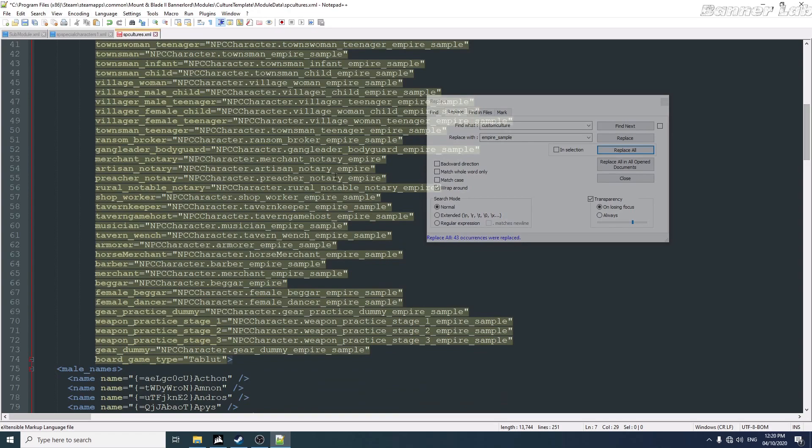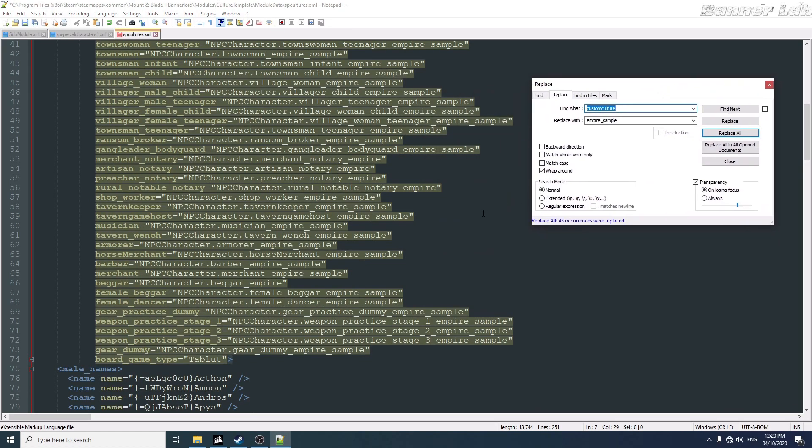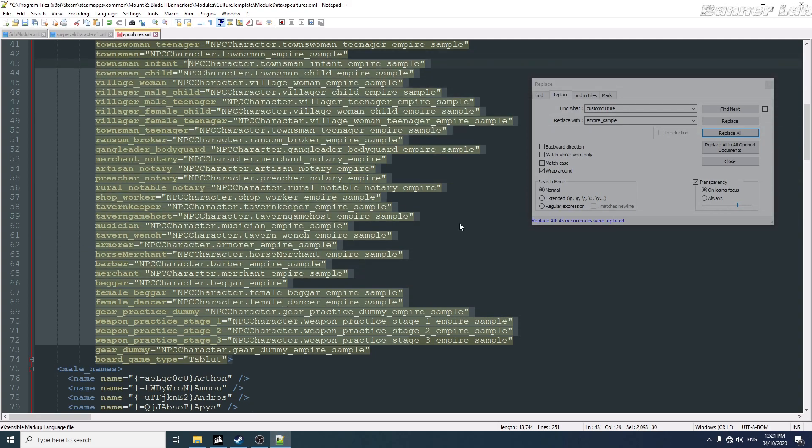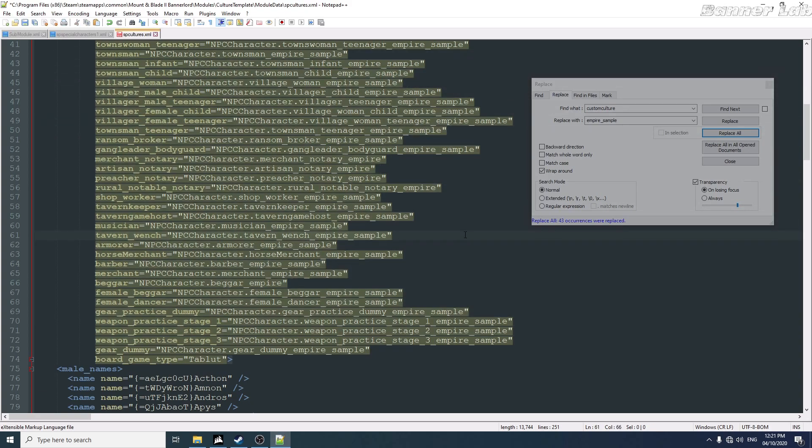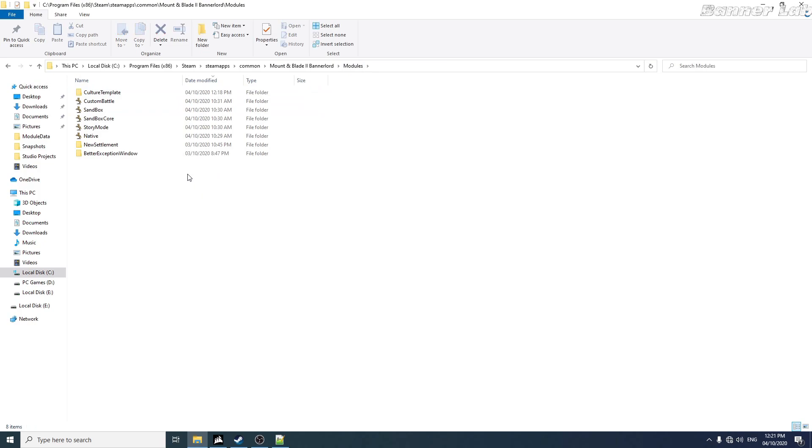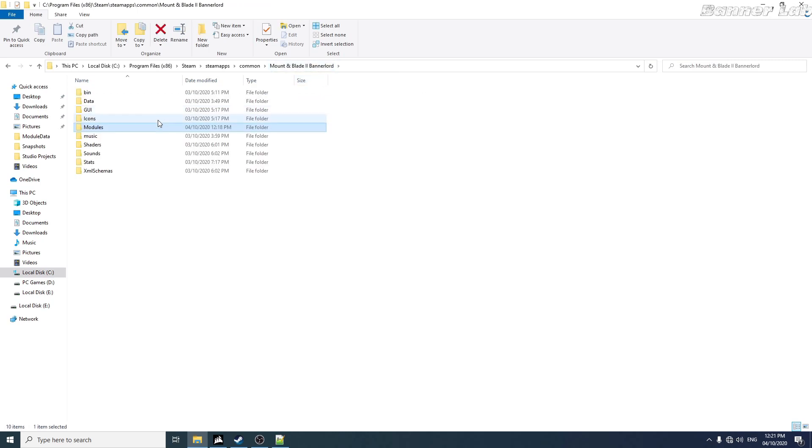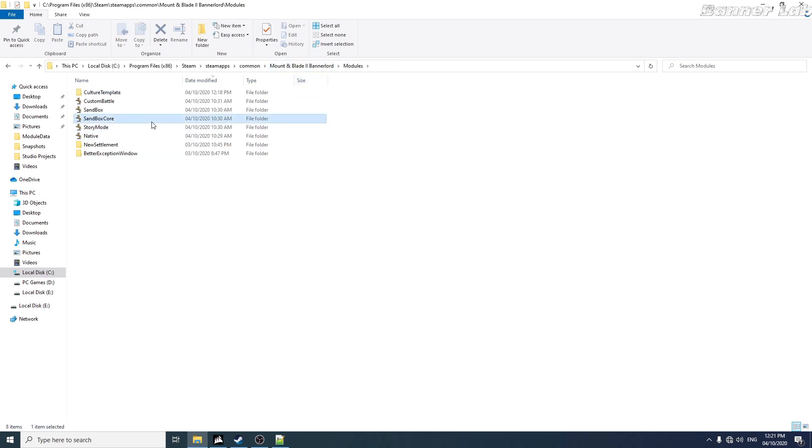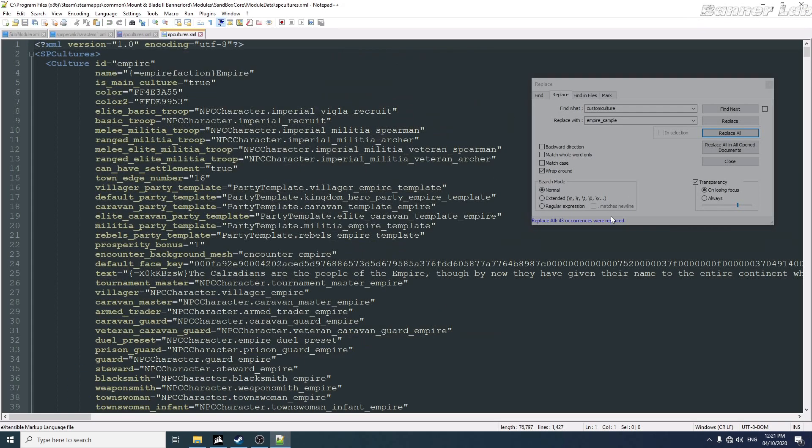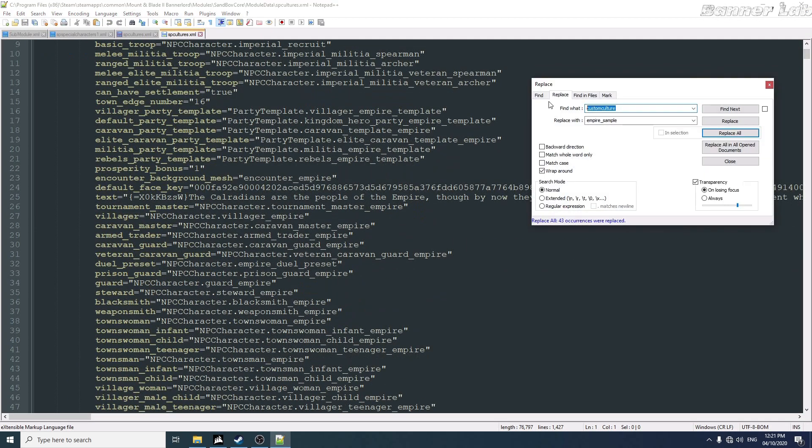But this is unnecessary. You can do a culture which is... let me show you. It is in the sandbox core. You can see here that if I want the Battanian-based culture...